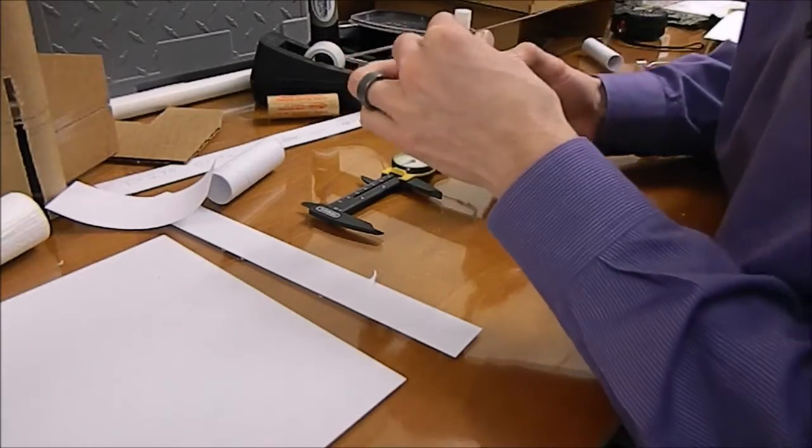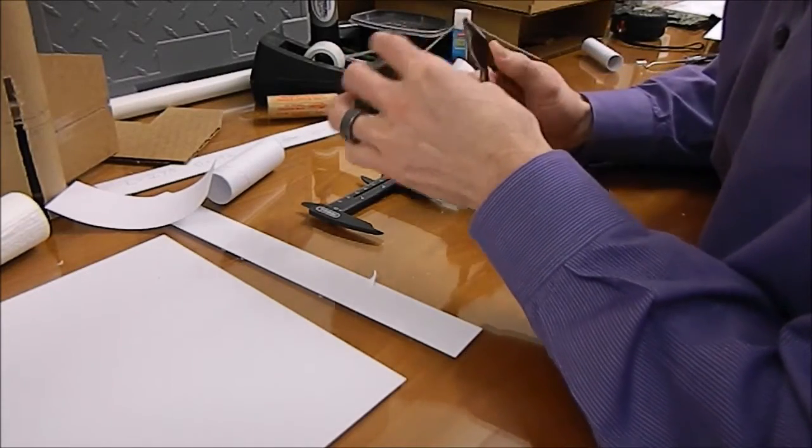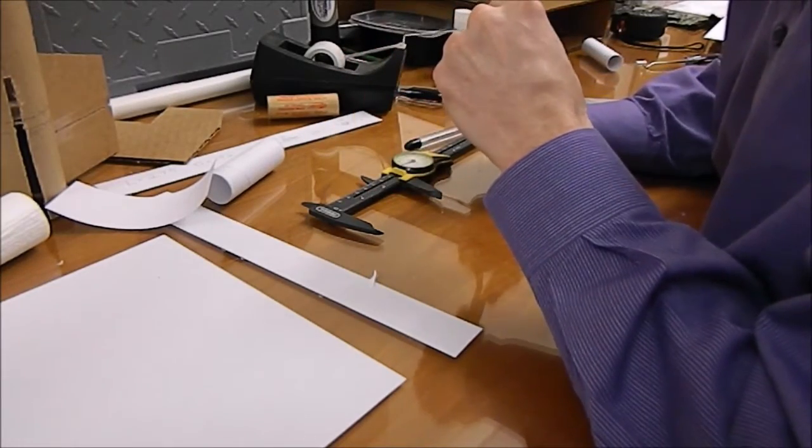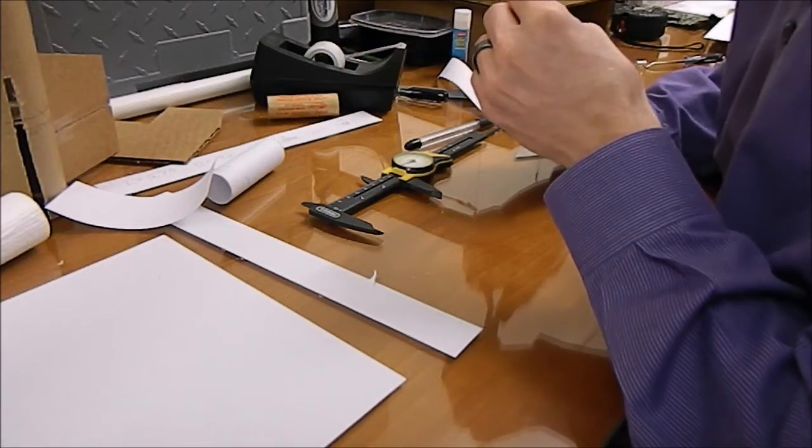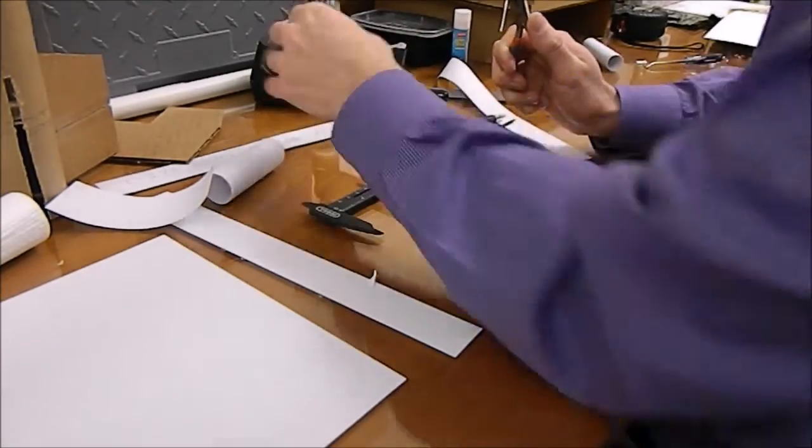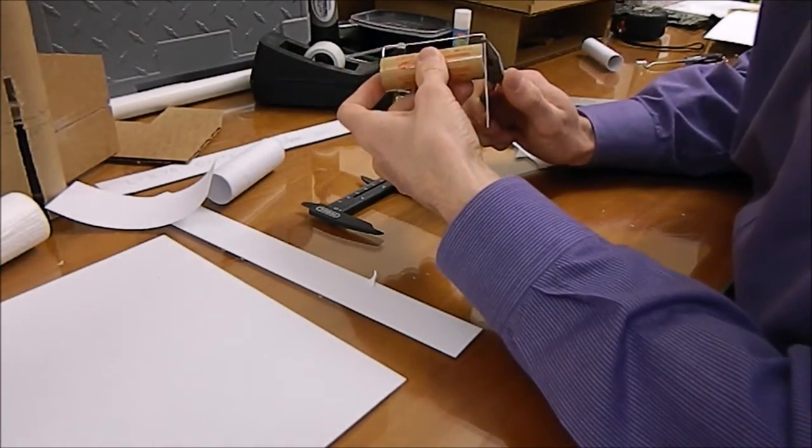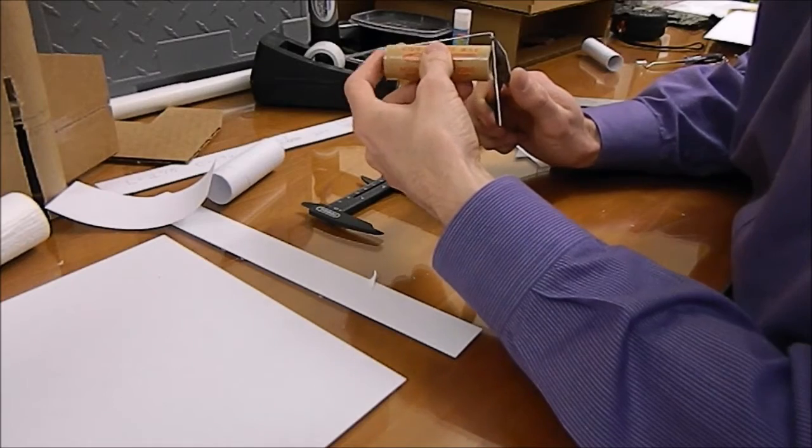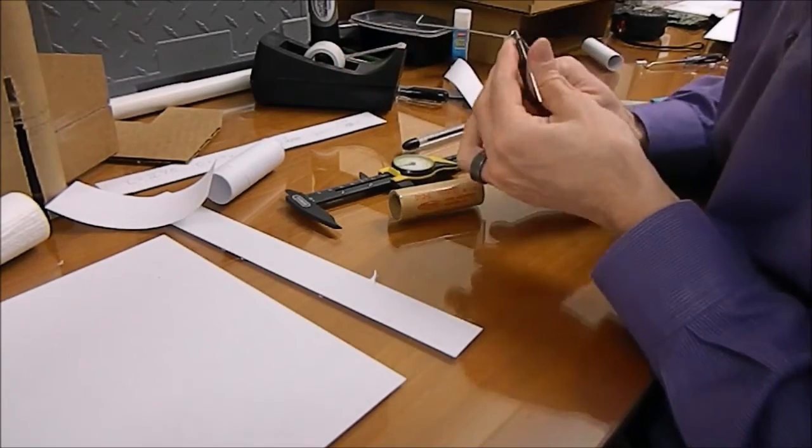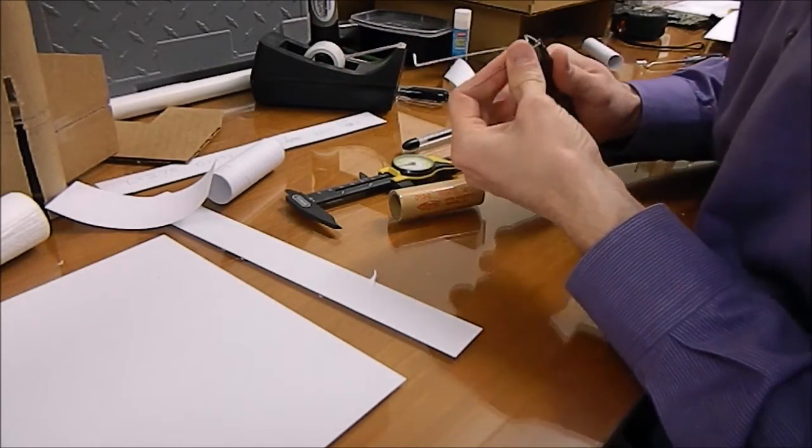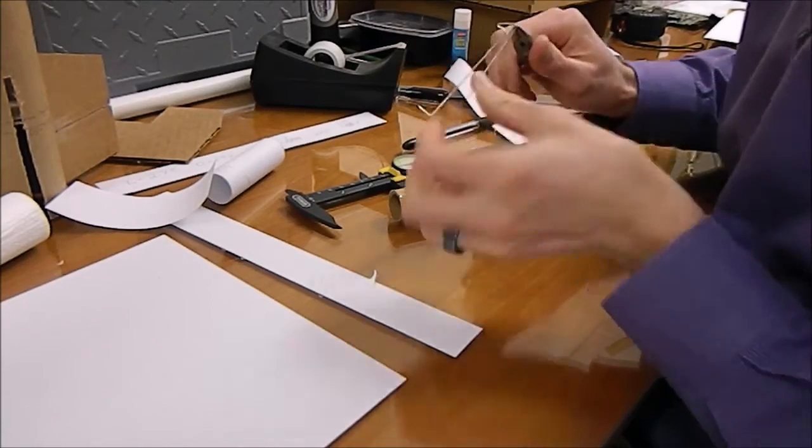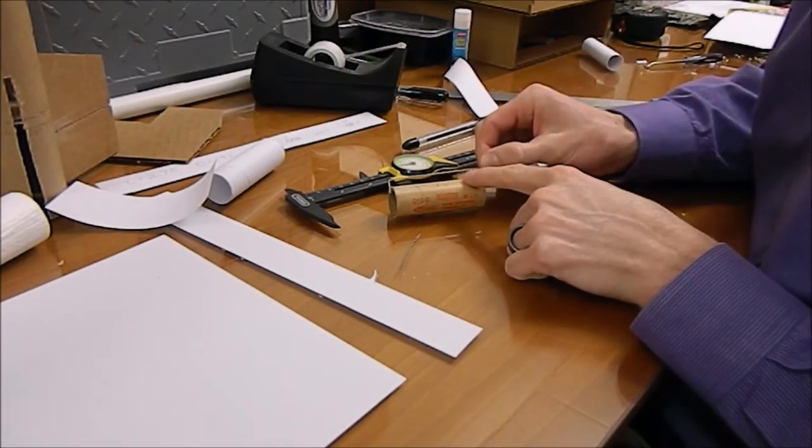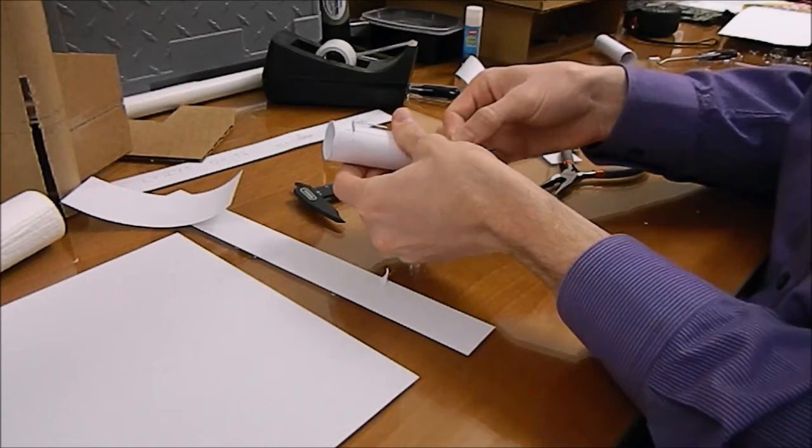We've got to have a way to keep the motor in the mount, so I'm bending a paper clip here into the shape of a motor mount like you would see on a standard Estes rocket. Just a couple quick bends here with my pliers, check the length and we'll be done. And I'll bend a little hook shape here on the end so it's easy to get back out.